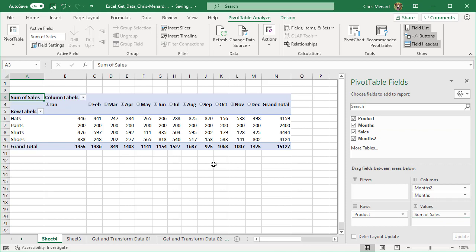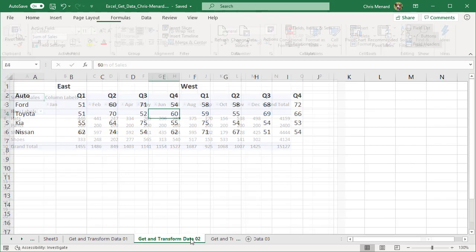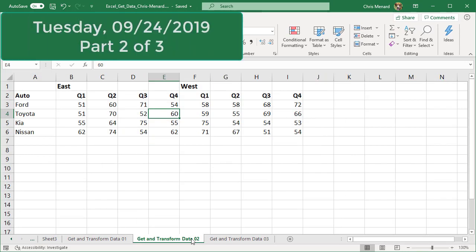So I just pivoted the data. That's why with Get and Transform, it's known as unpivot columns. Anyway, that was part one of a three part series. So this one's coming up next week. This one's going to be tricky because I got the two header rows.